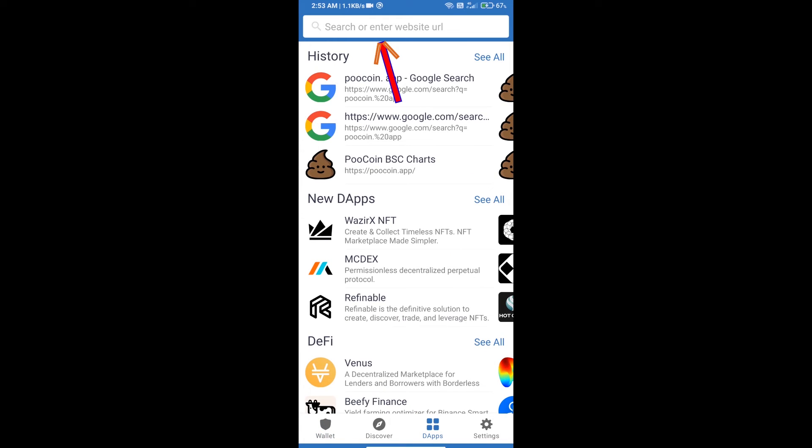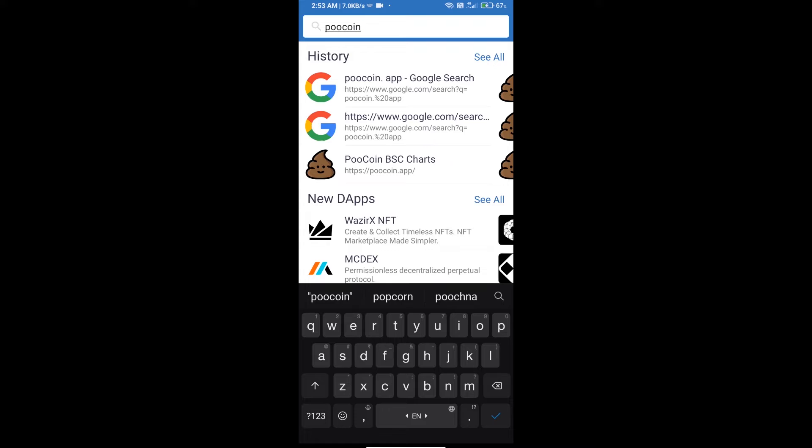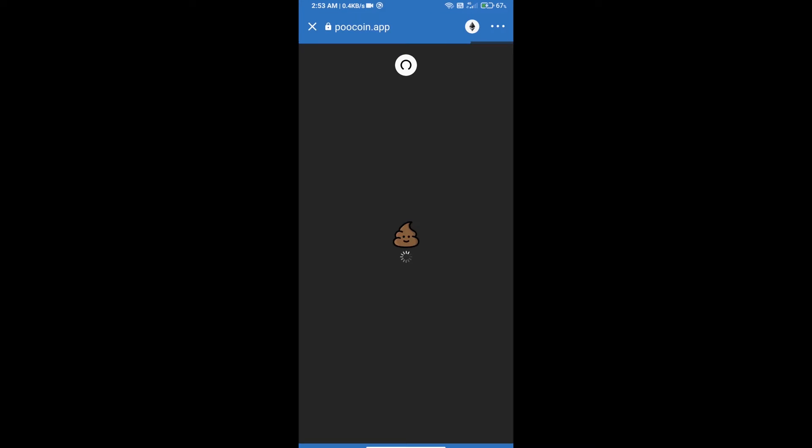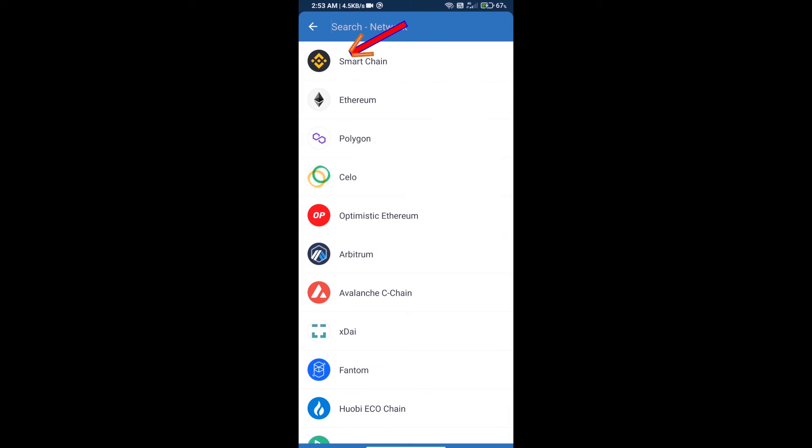Here we will search Pu Coin Exchange (pucoin.app). After that, we will select Binance Smart Chain - click on the Ethereum icon and click on Smart Chain.